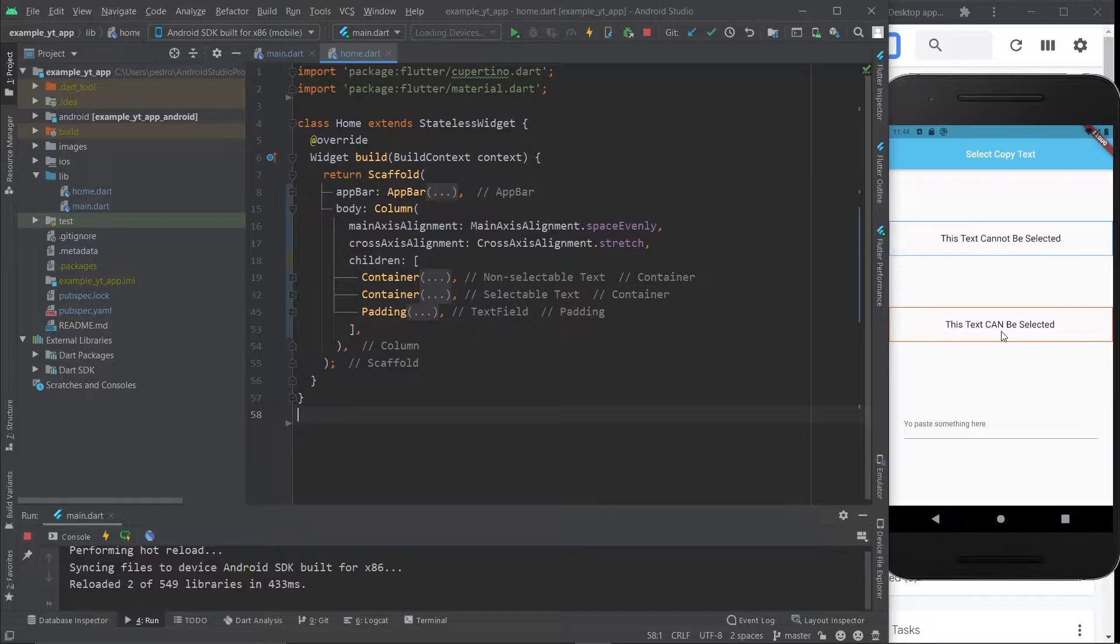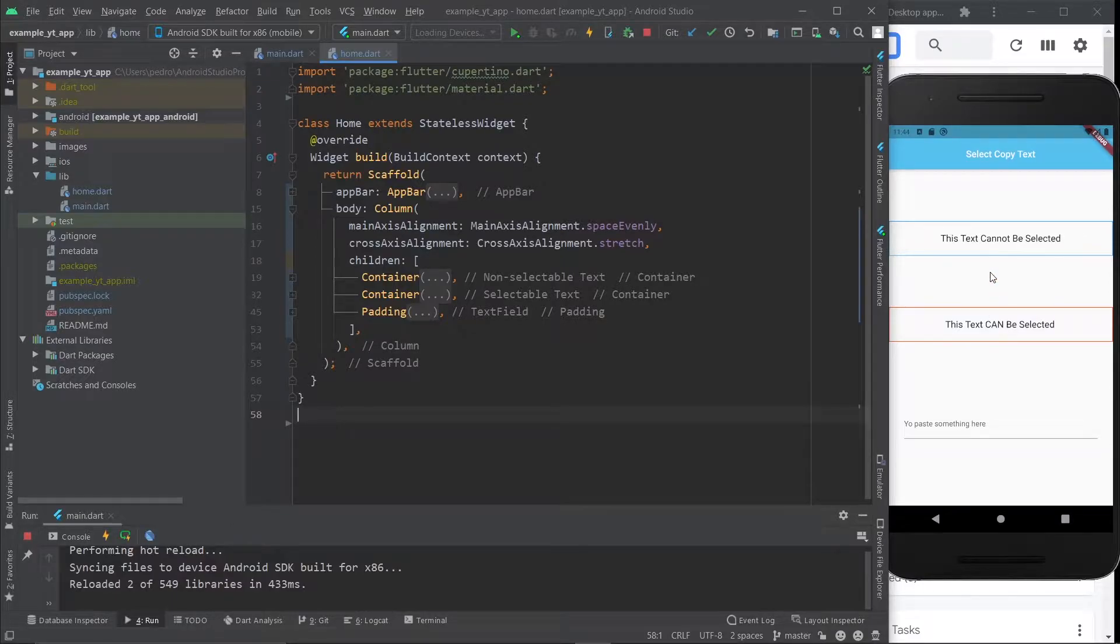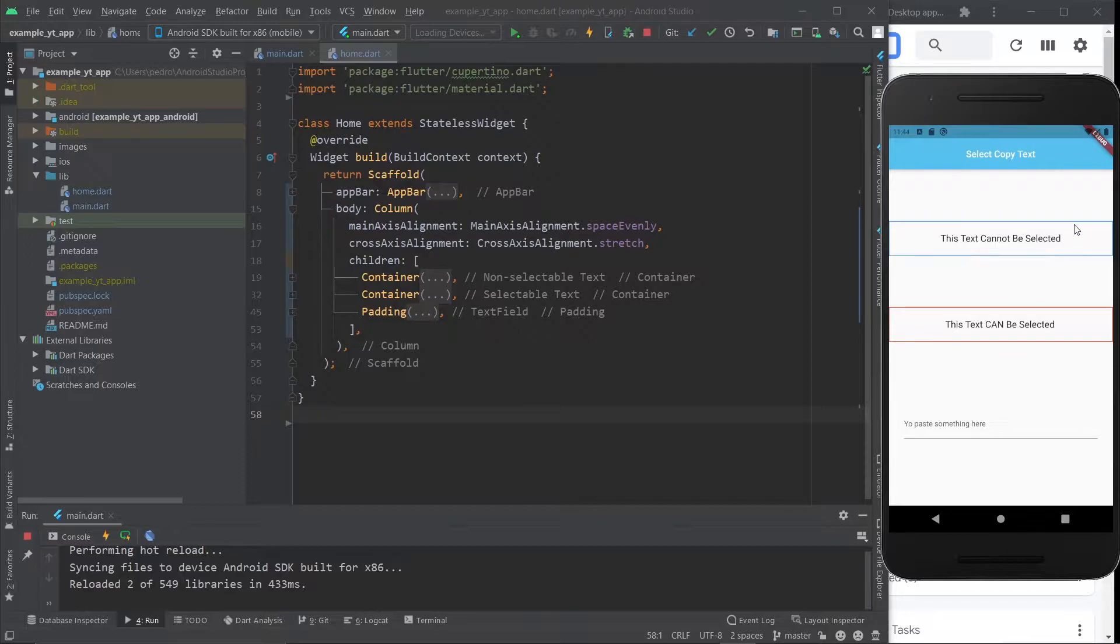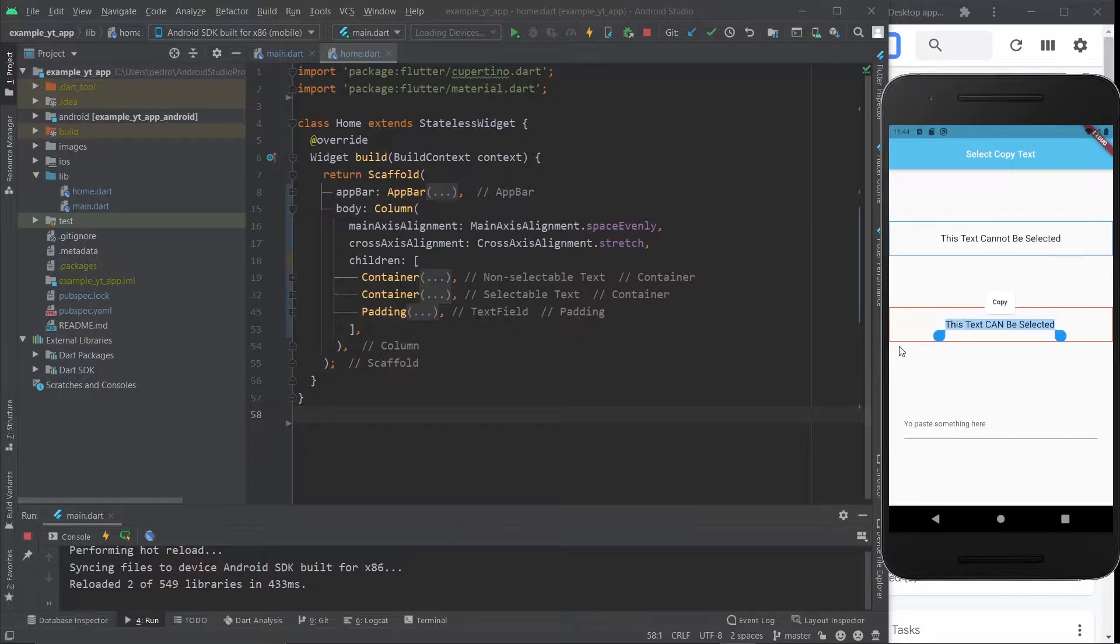It was also about how to paste whatever is on your clipboard with a button as well. Then I remembered that by default, Flutter text cannot be selected, like this one I'm clicking right now. But this text right here you can select without any problem whatsoever and you can copy it of course.